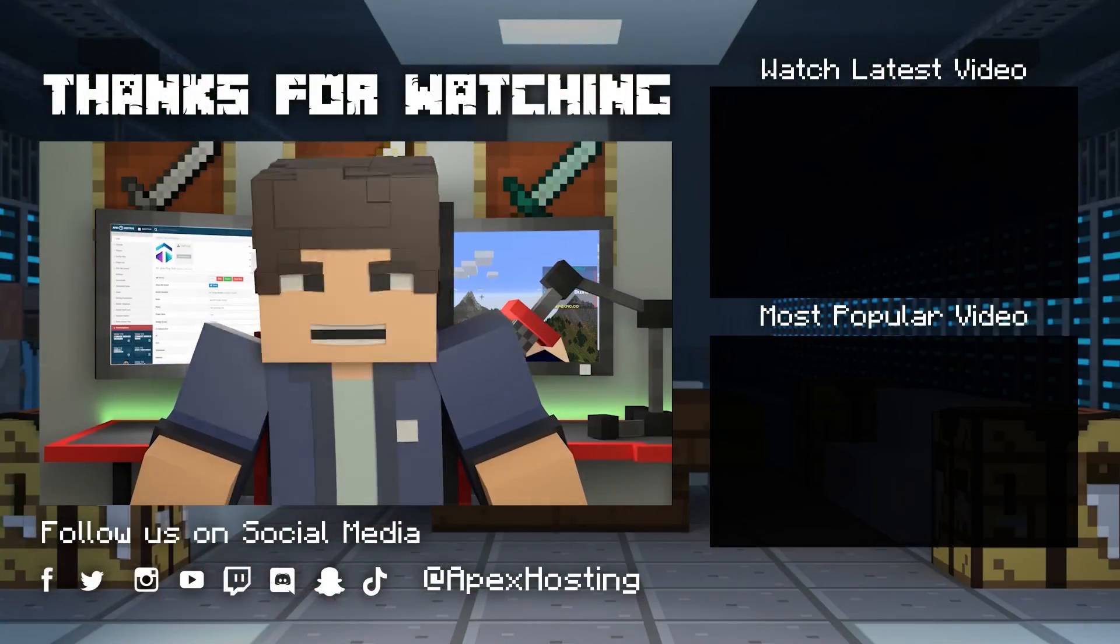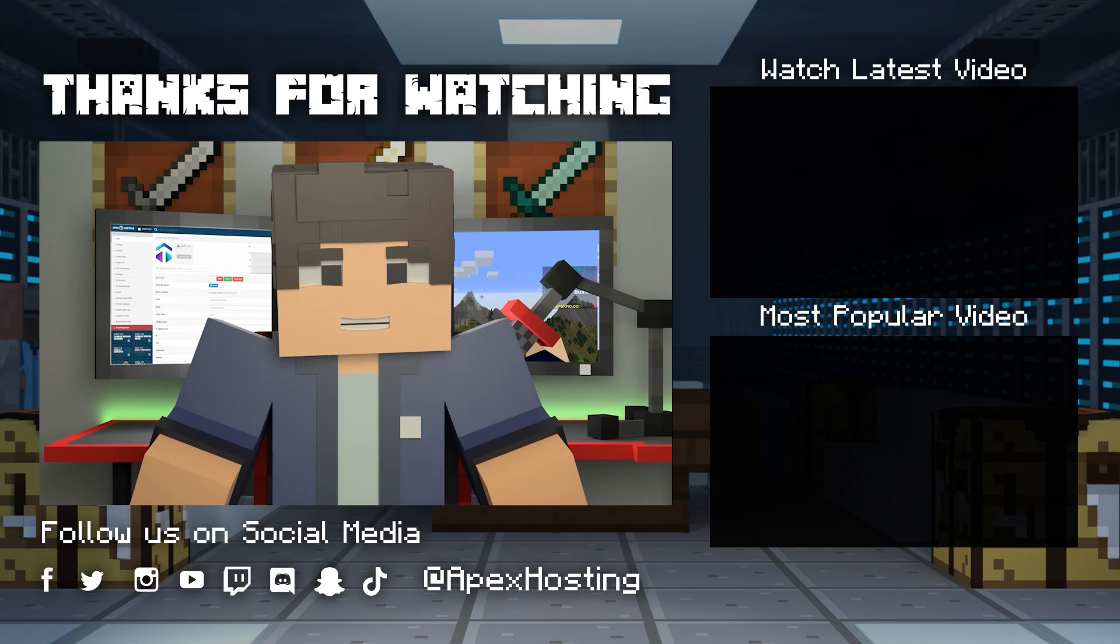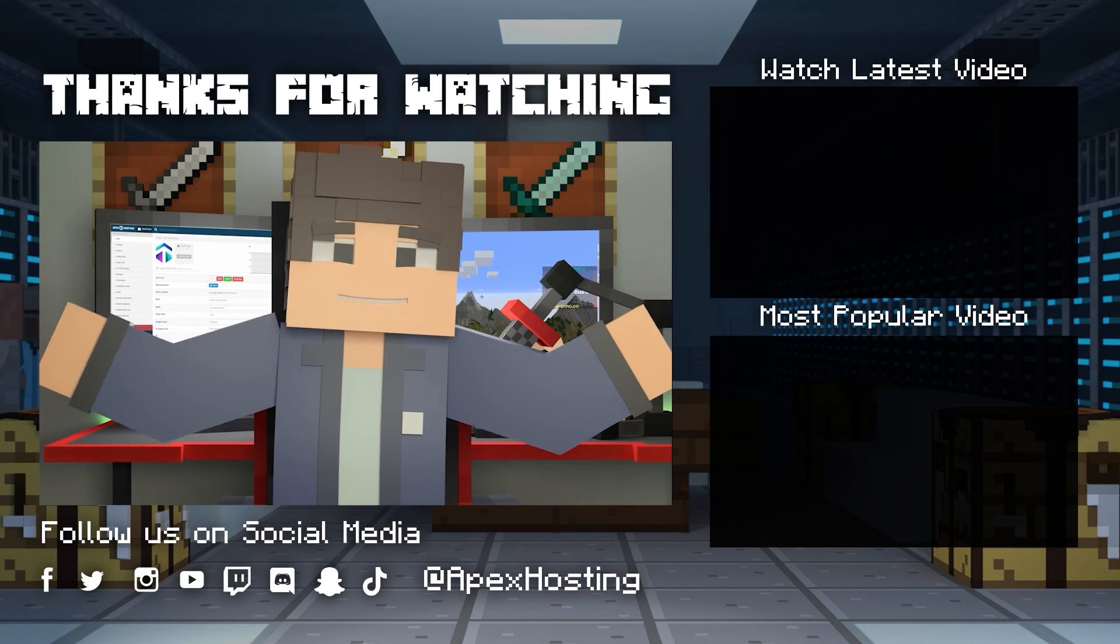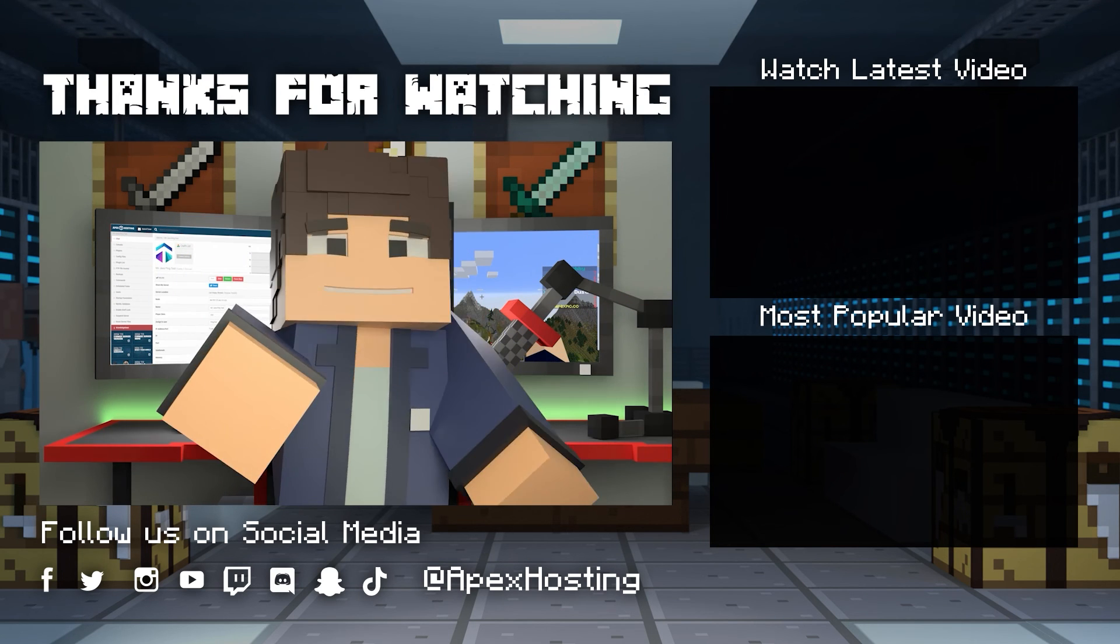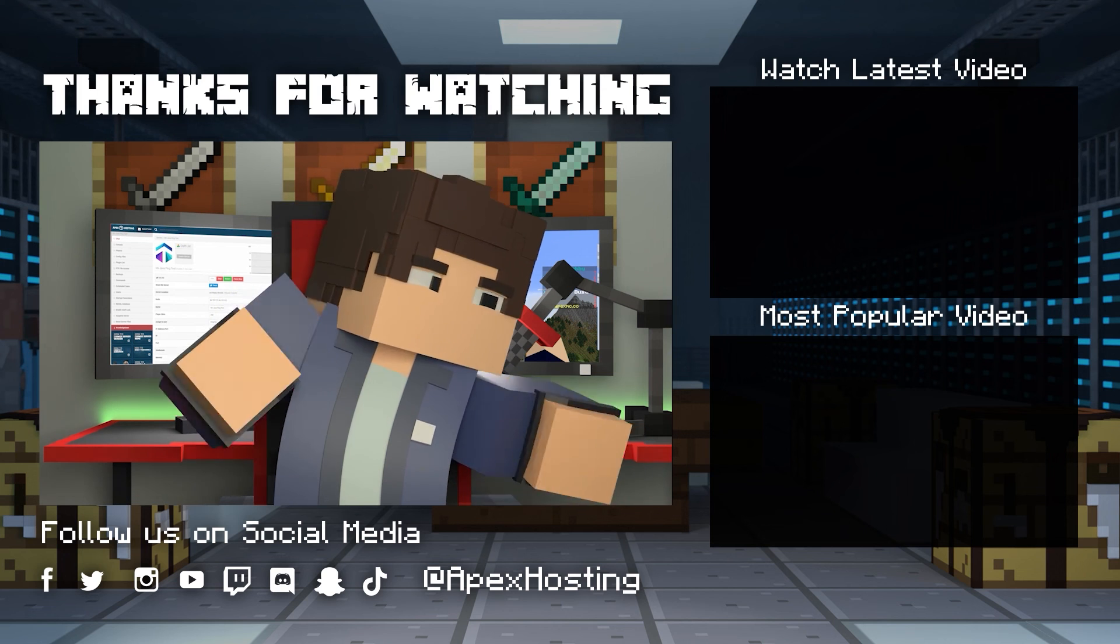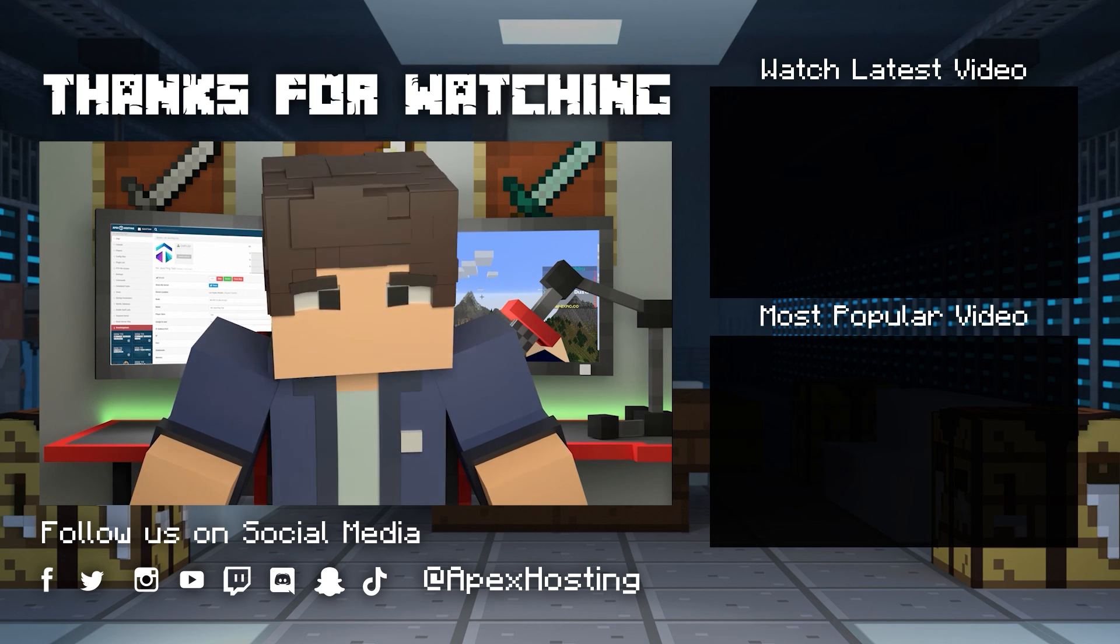Thanks for watching! If you want to see more great content like this, then subscribe or click these videos. Until next time, gamers.